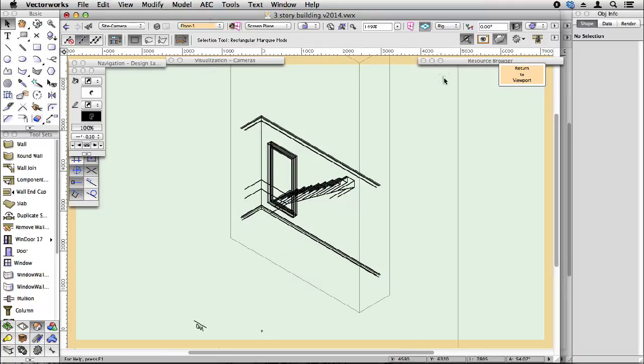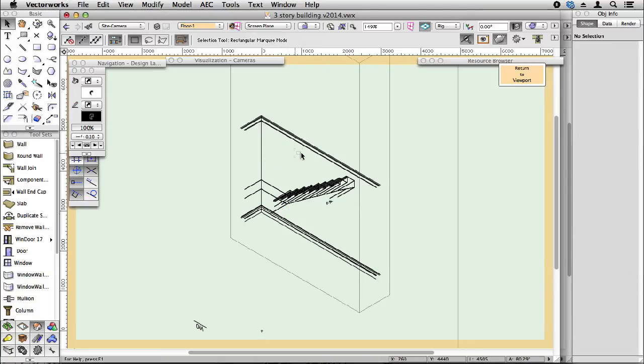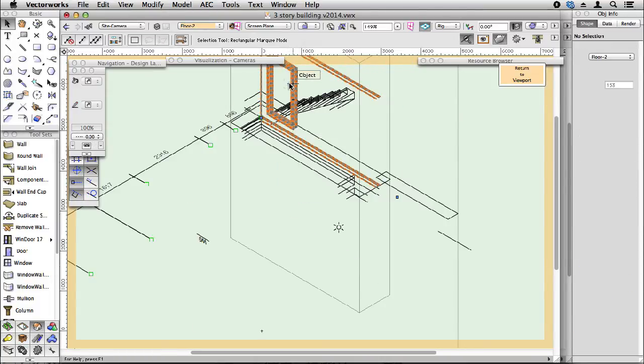Let's change to an isometric view, and there's our ClipCube, and there's our objects inside it. That makes it very easy to find the bits that you want, to just delete those parts.